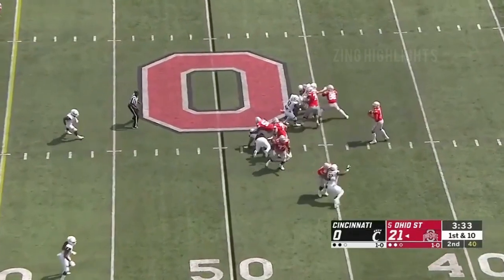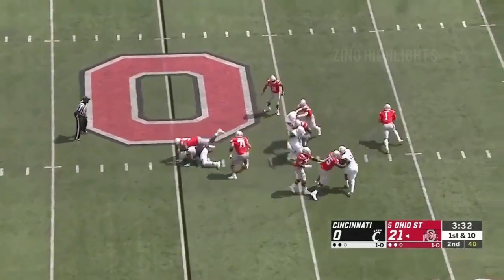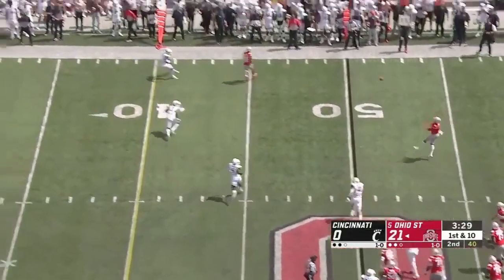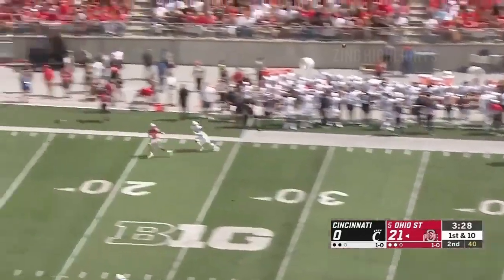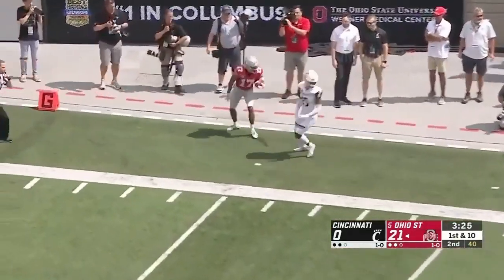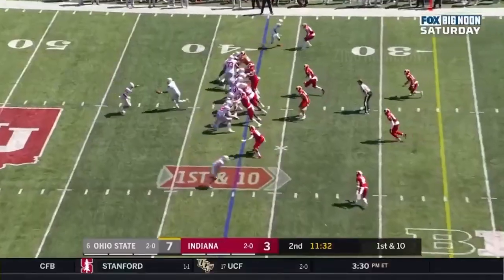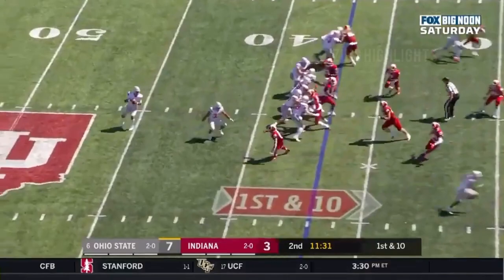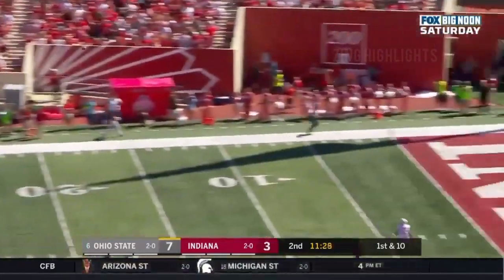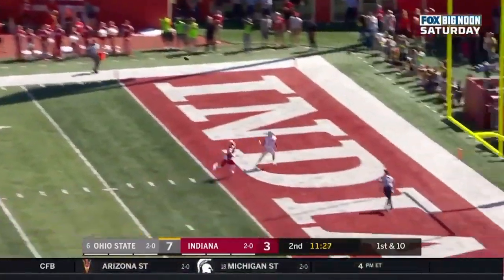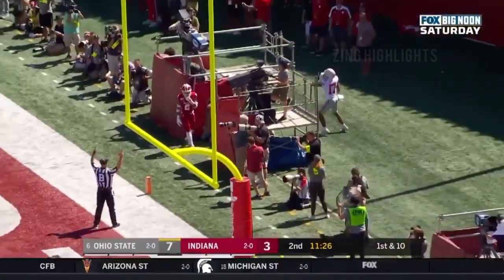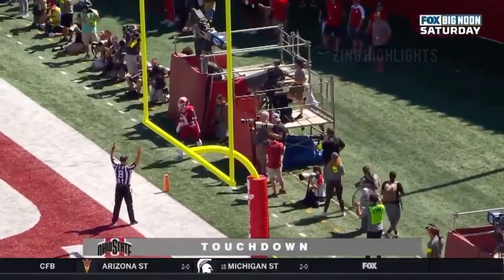A lob! The conference we play in helps us in the red zone. A lot of good stuff. Fields with all day to throw, extending the play, looking downfield, and he's gonna lob one — and complete it to Chris Olave! Play fake. Fields sets up, goes for the home run down the field — wide open! Chris Olave! Touchdown, Buckeyes!